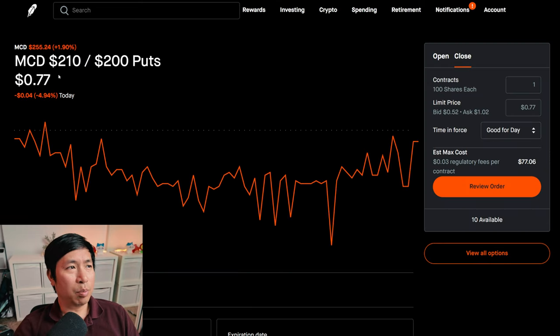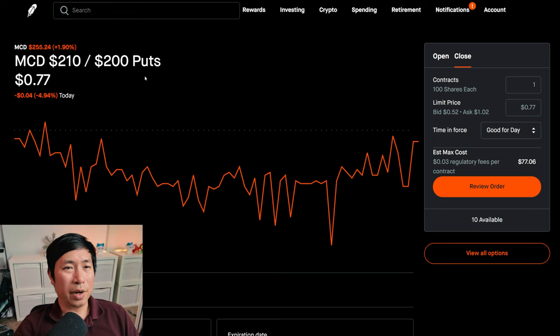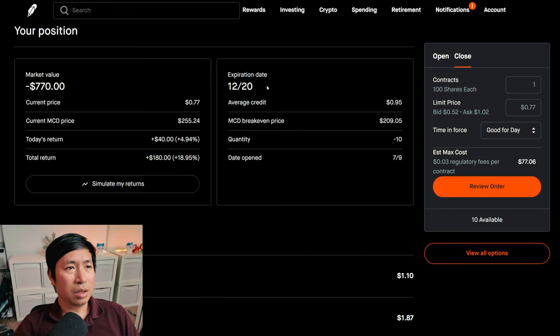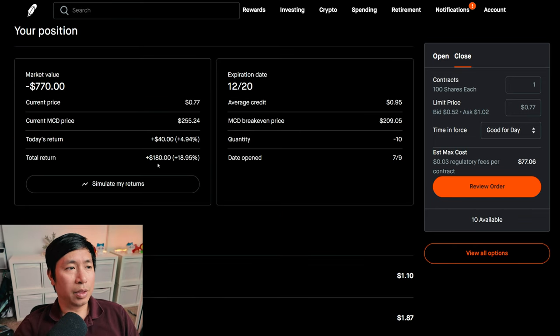I've got McDonald's $210, $200 hood credit spreads. These expire December 20. My total return, $180.